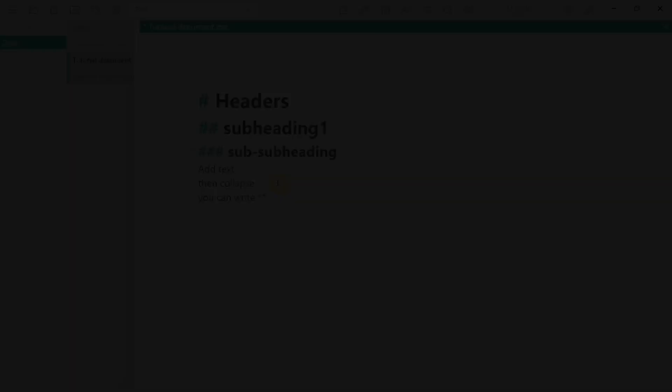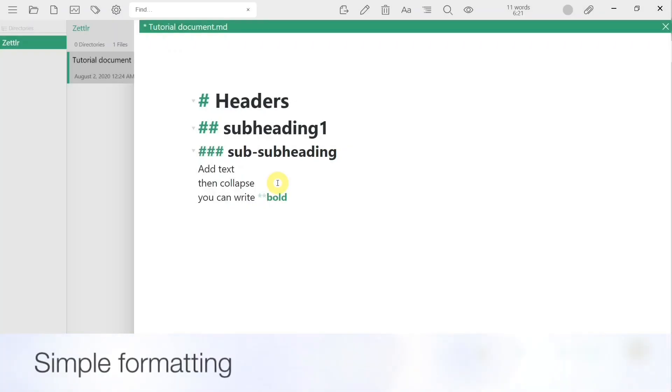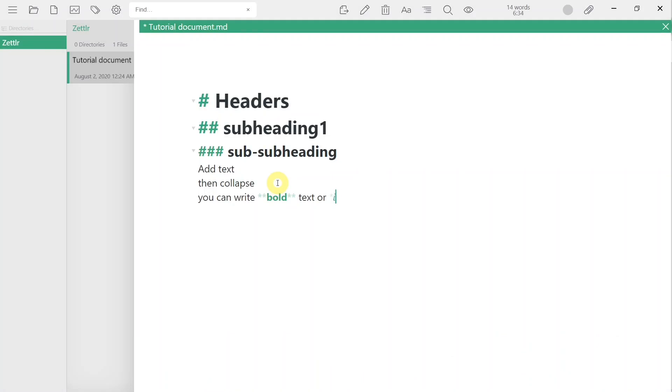Bold and italics are added by wrapping the text with one or two star symbols. You can also use the usual control B or control I to adjust highlighted text.